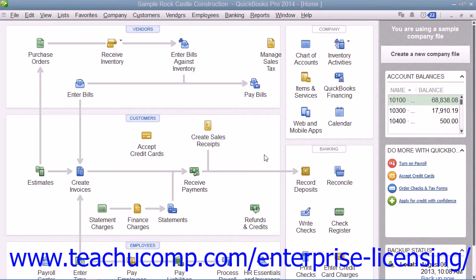In QuickBooks, you can enter checks directly into the QuickBooks Write Checks window. When you enter a check into this form, you can see address information and easily allocate the check's amount between multiple accounts, if necessary, at the bottom of the Write Checks window. This form also corresponds to the check entries made within the register for the selected checking account.